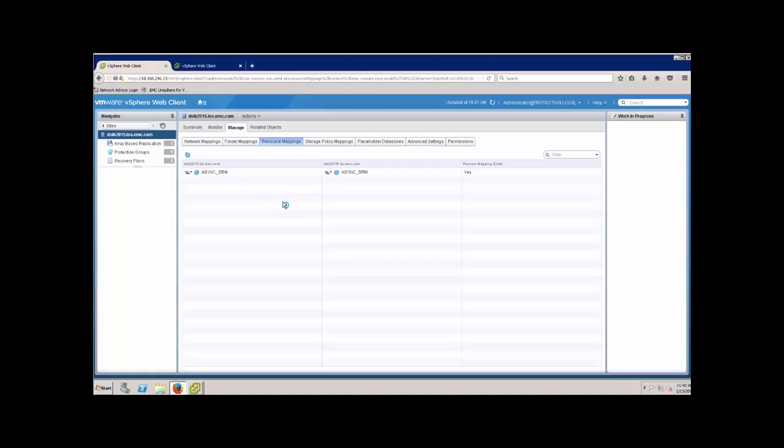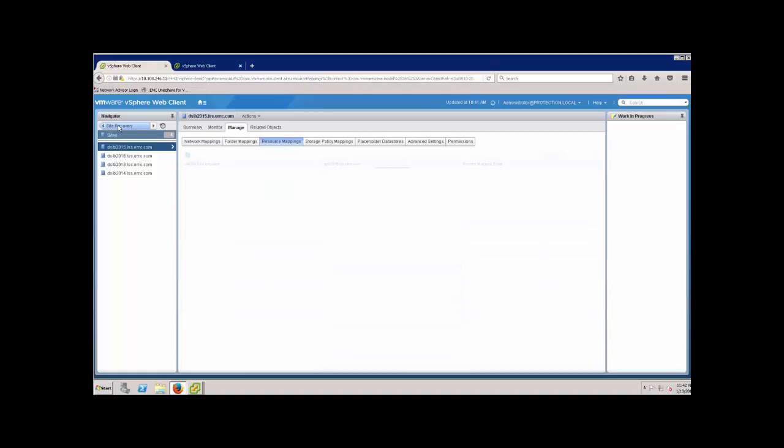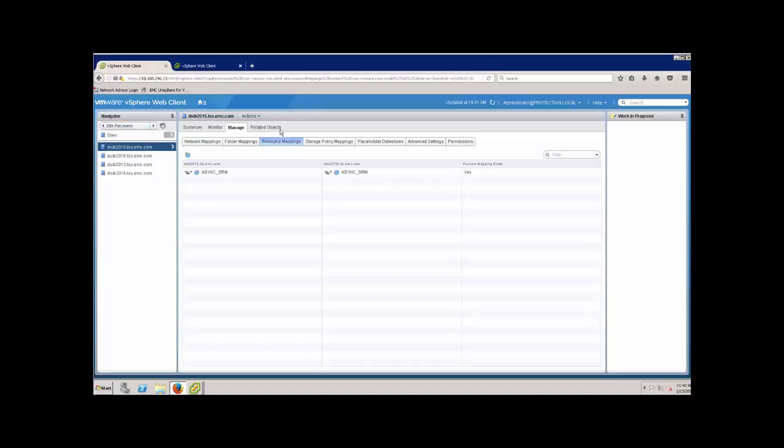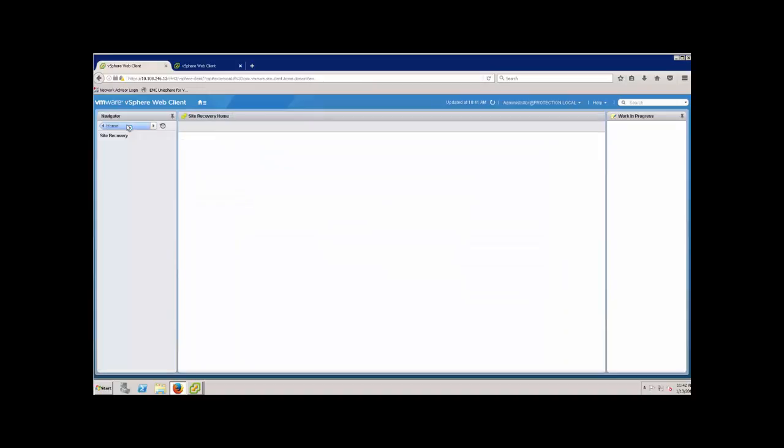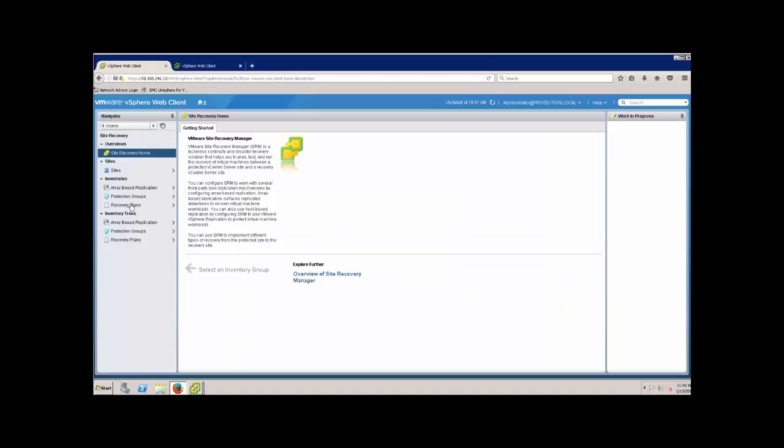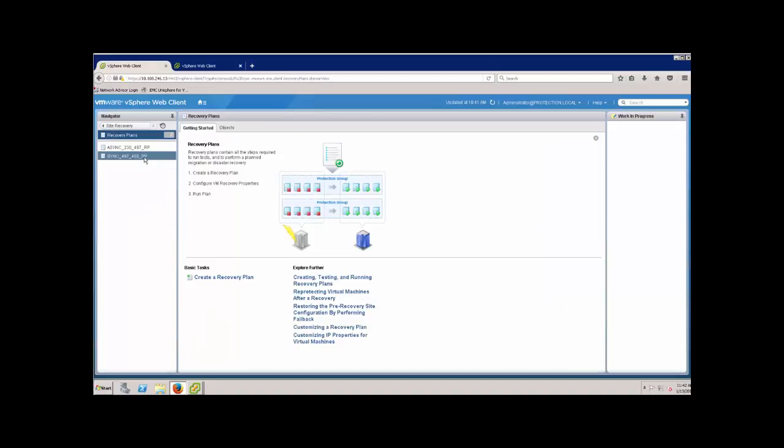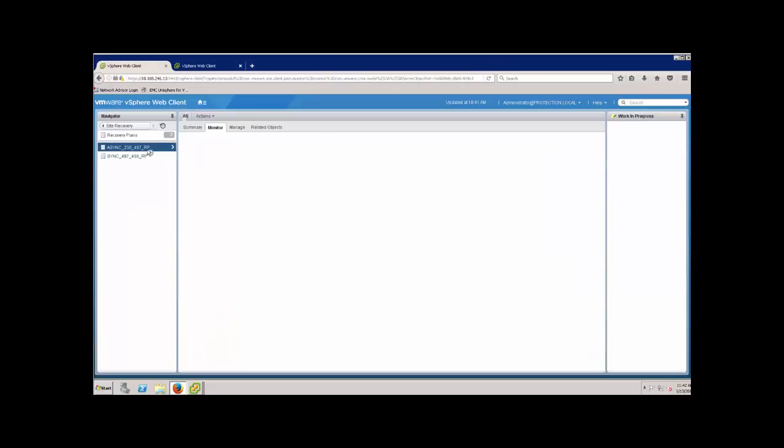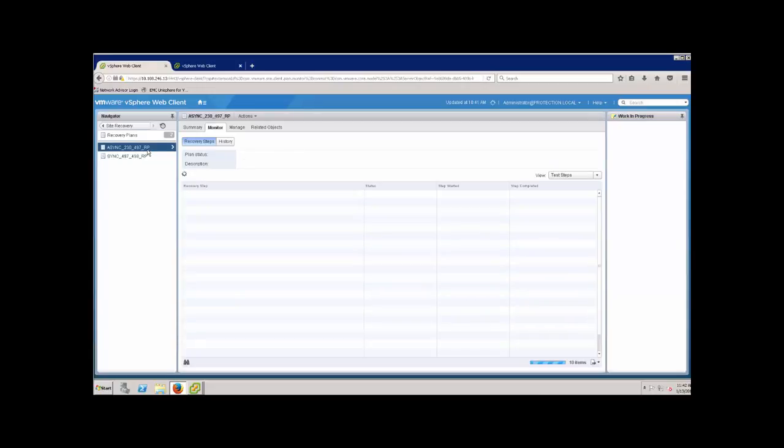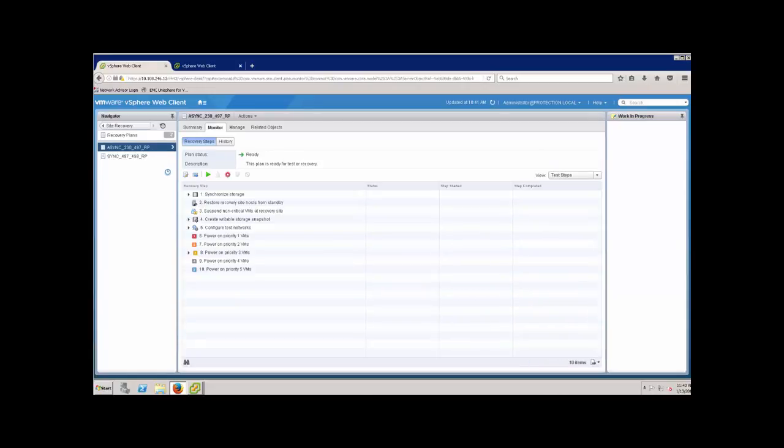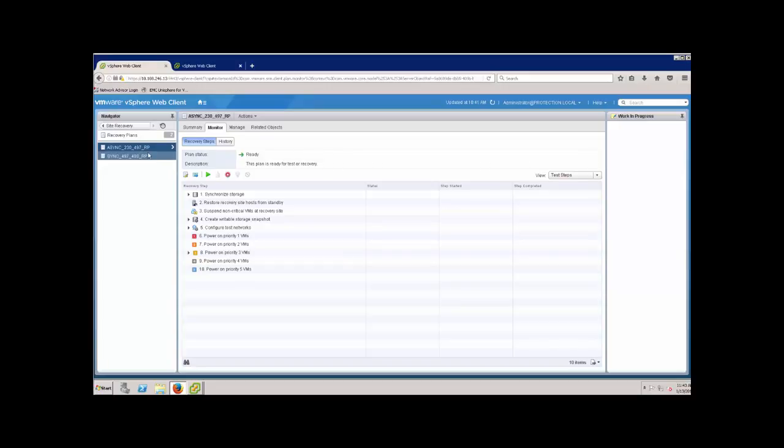We looked at our protection groups. If we want, we can come out and look at the recovery plans. The recovery plans are just mirrors of the protection group. I've done nothing with them. I'm not starting up the virtual machines when I run these. We're just leaving everything basic. We're going to create the test network, we're going to mount the data stores with the snap prefix default. I'm not changing that, so pretty simple.